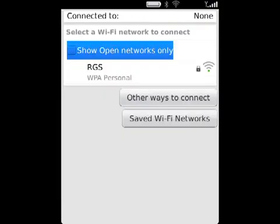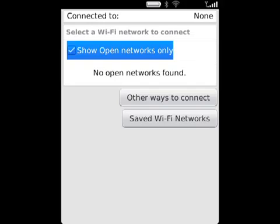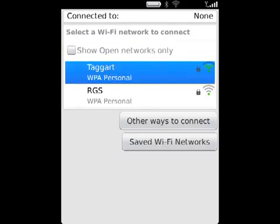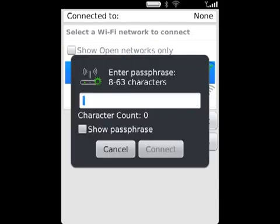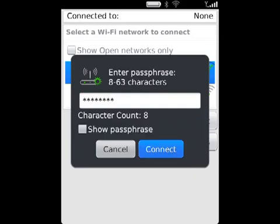If you want to connect to a public hotspot or to a Wi-Fi network that does not require authentication, select the Show Open Networks Only checkbox and click the Wi-Fi network that you want to connect to. If the Wi-Fi network requires authentication, type a password for the network.